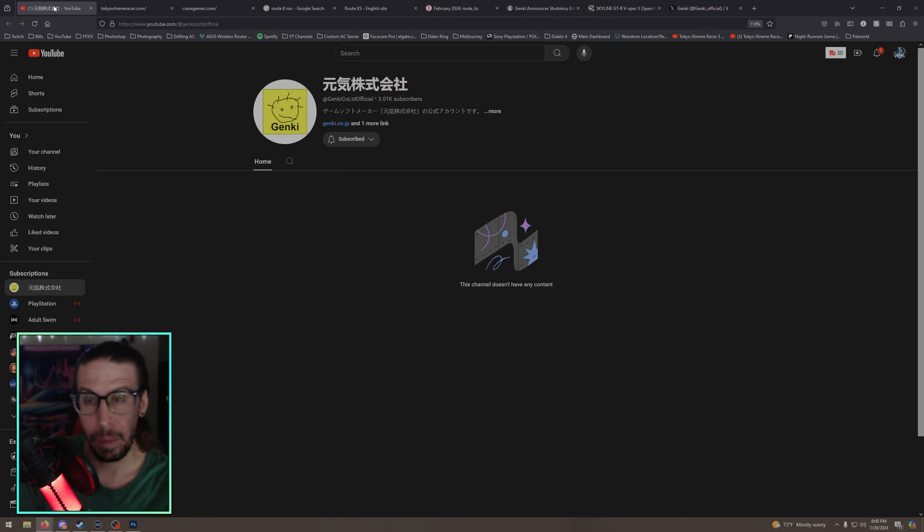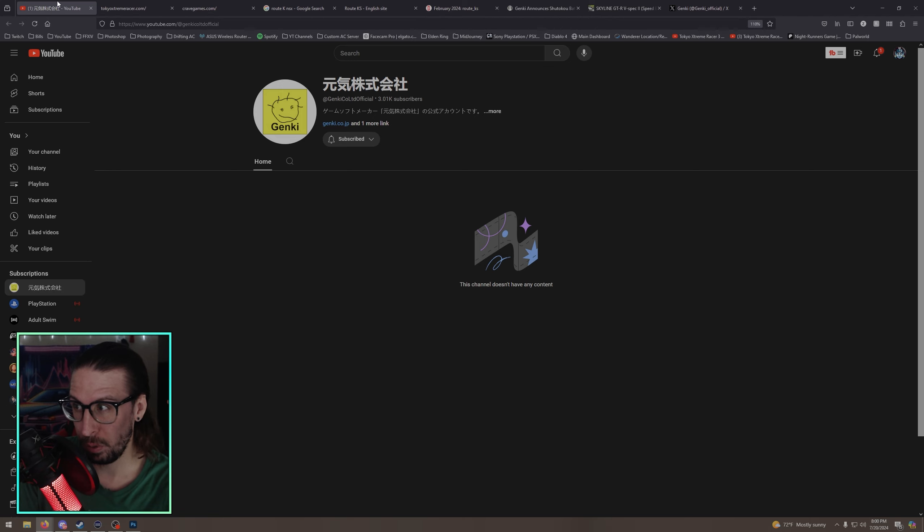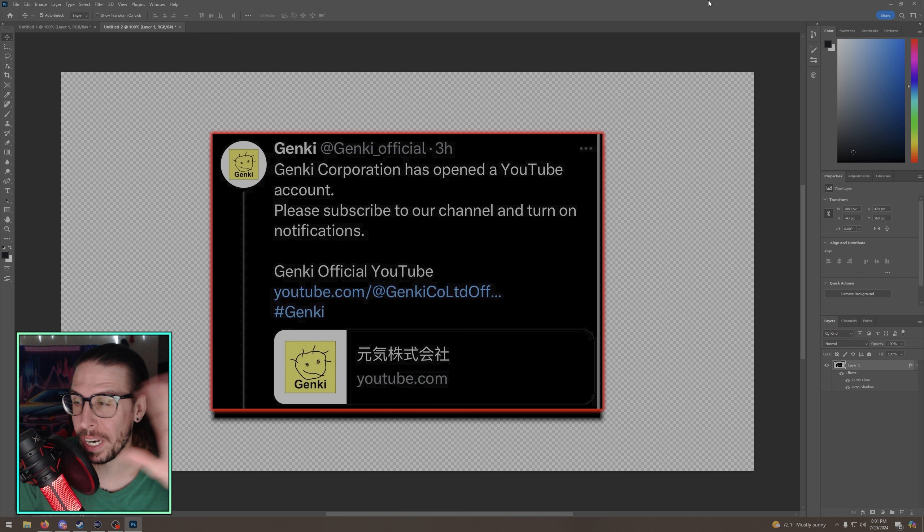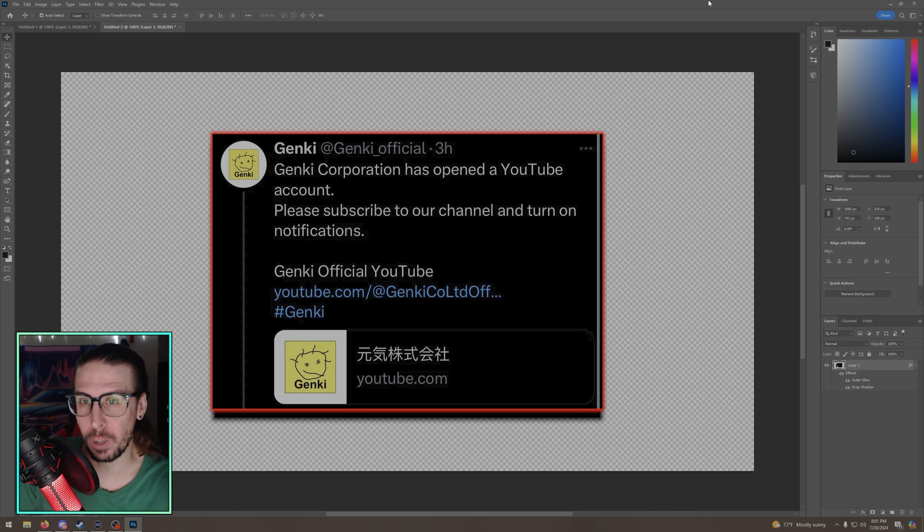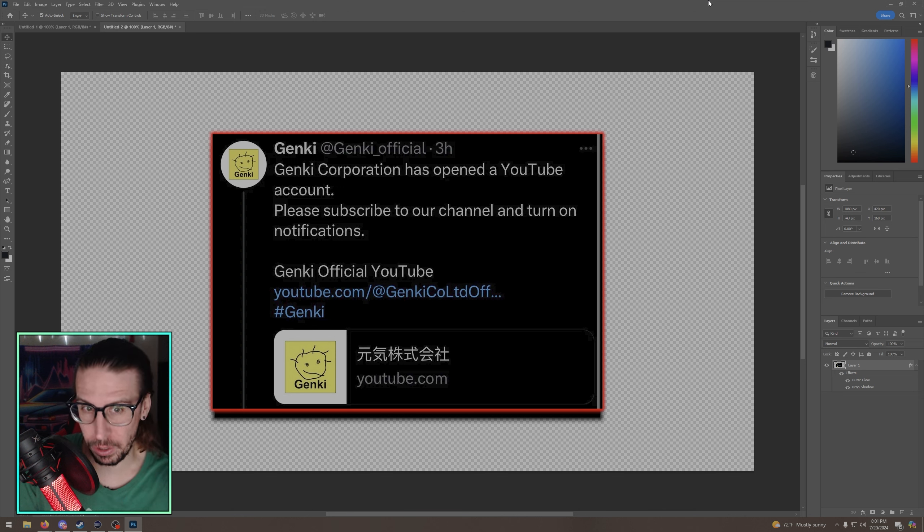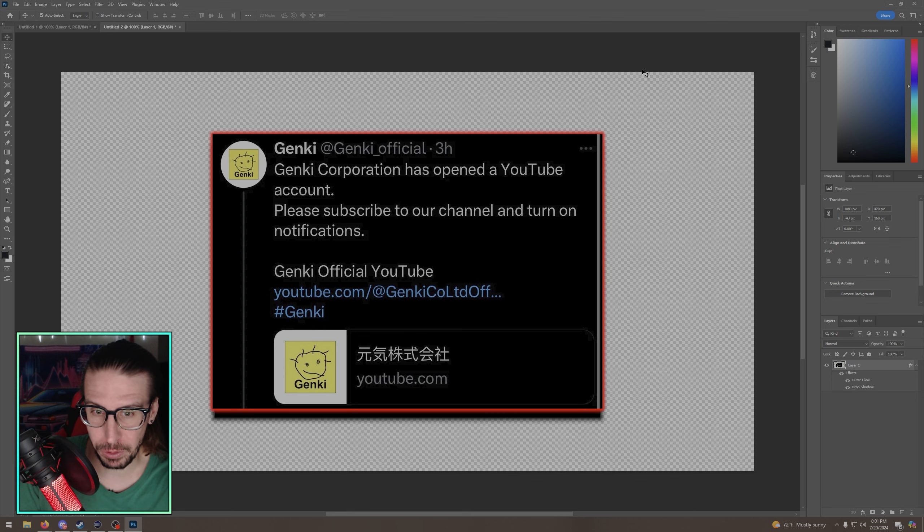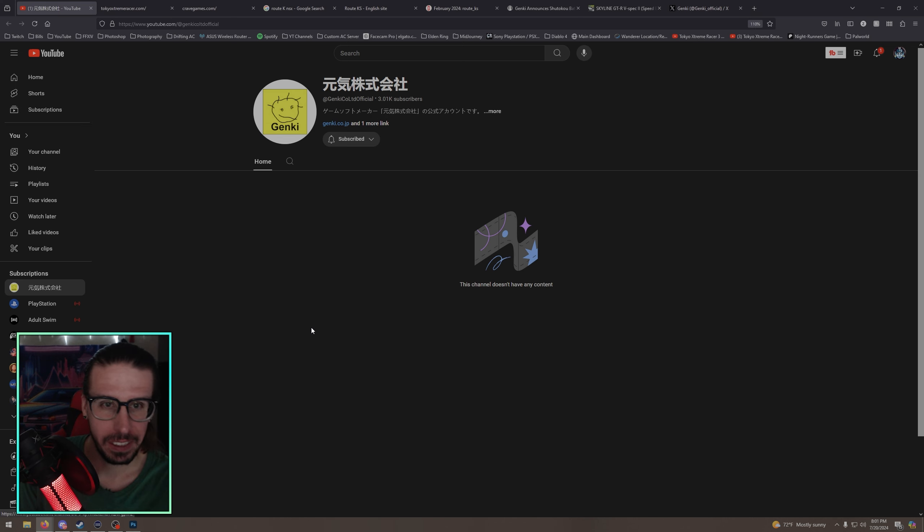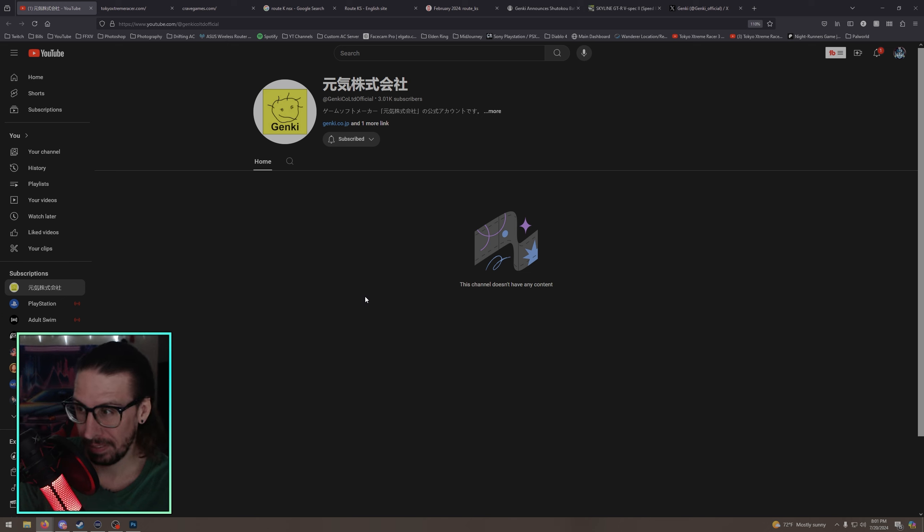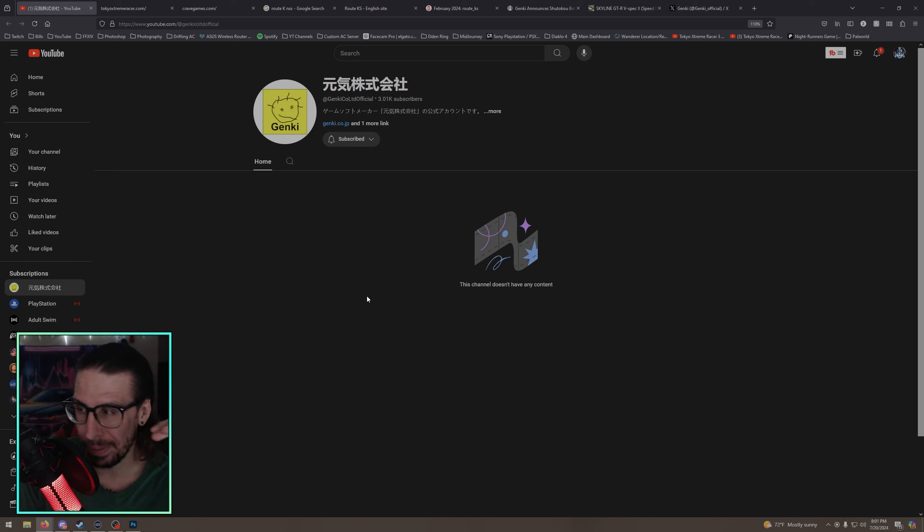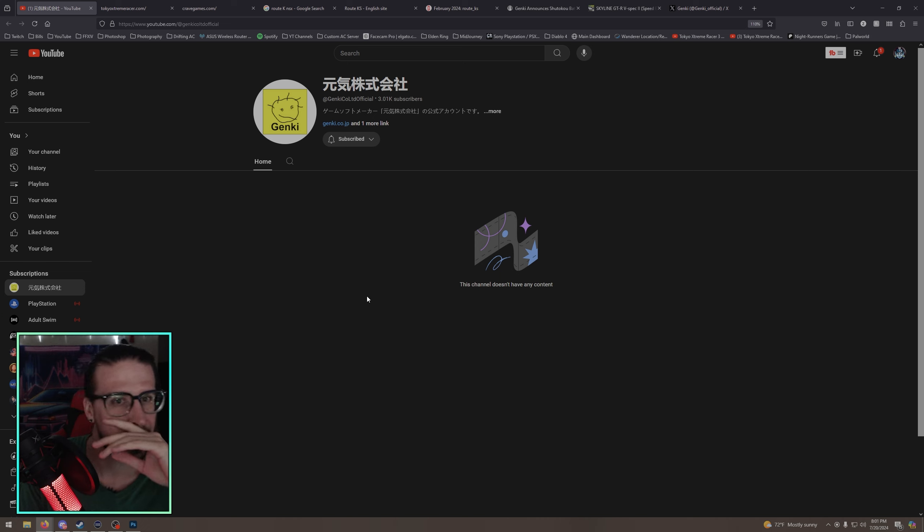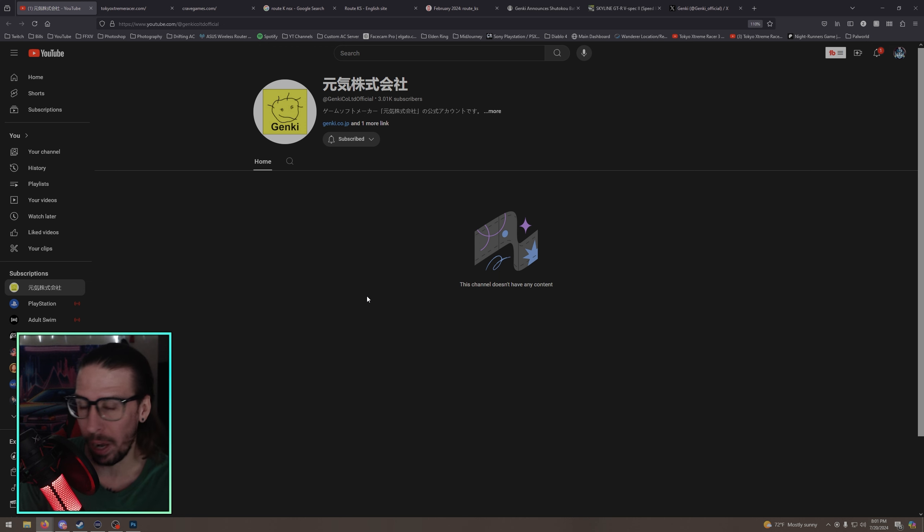And then on top of that, they just announced two days ago, I saw this this morning, about an official YouTube channel. Now this is what the post said translated: Genki Corporation has opened a YouTube account. Please subscribe to our channel and turn on notifications. Genki official YouTube, which takes us to here. Now they have 3,000 subs. It's probably going to be a while before they kind of jump up because I mean Genki was always a little bit on the smaller side, right?